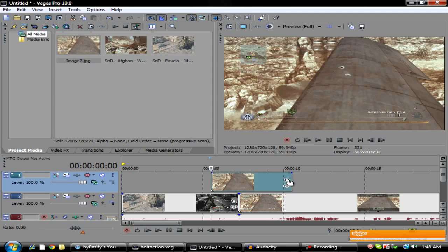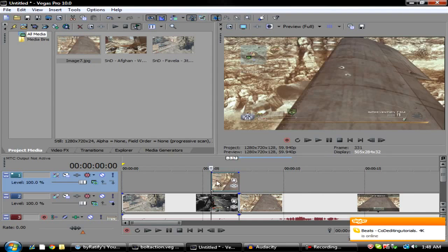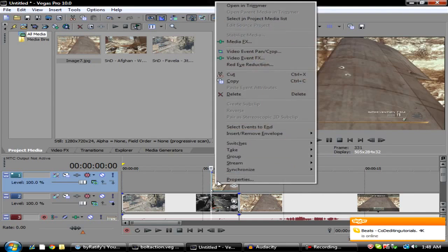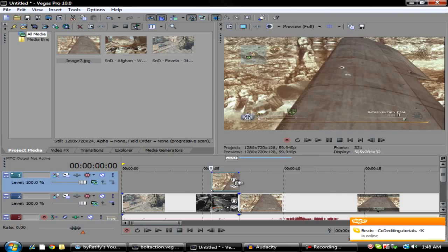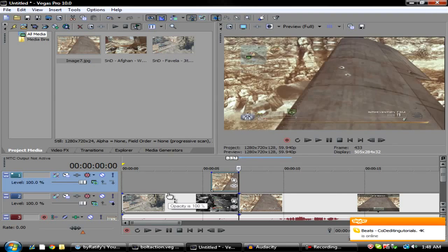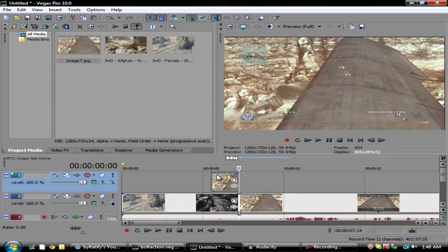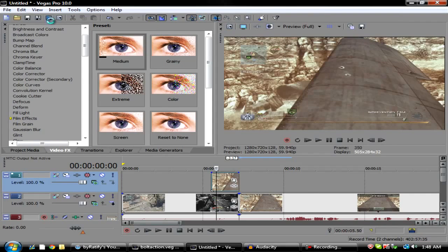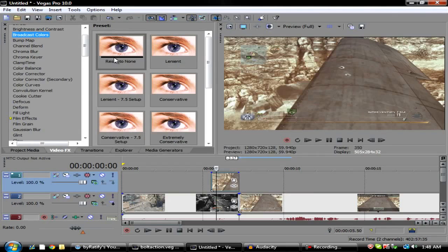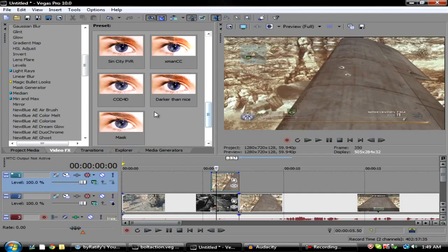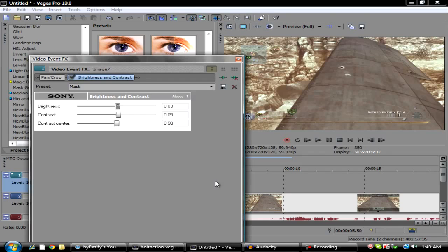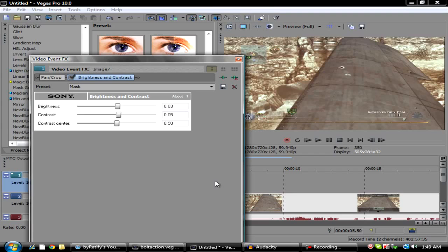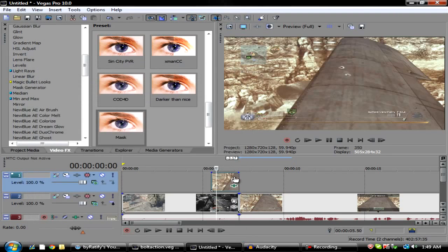So just stretch that out there. And as you can see right here, there's a little bit of brightness going on or contrast. I don't know why Sony Vegas does it, but you just want to go in - I have a preset on brightness and contrast called mask. You can copy these settings down. These settings are from one of Dare's editors, Dare Zebo, good friend of mine. Brightness is 0.03, contrast is 0.05, and contrast center is 0.50. It doesn't do much but it's a little bit better.